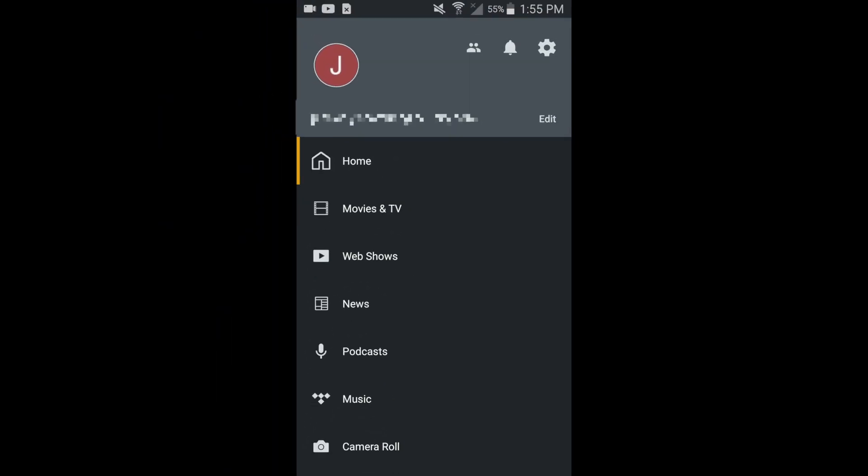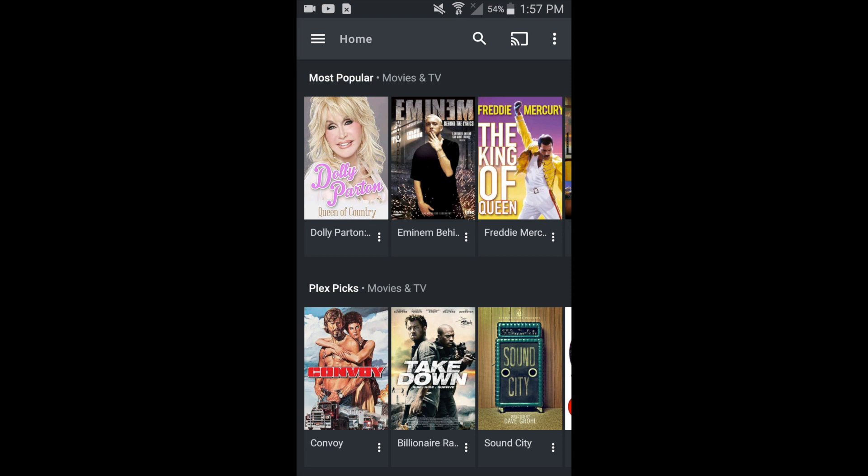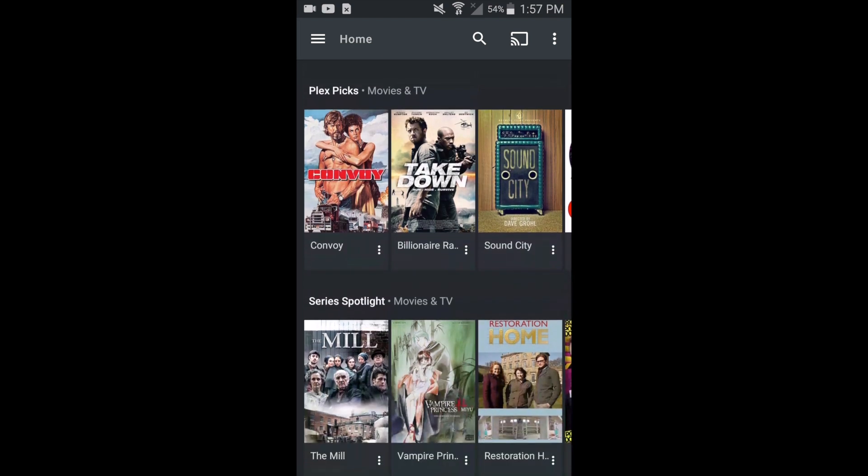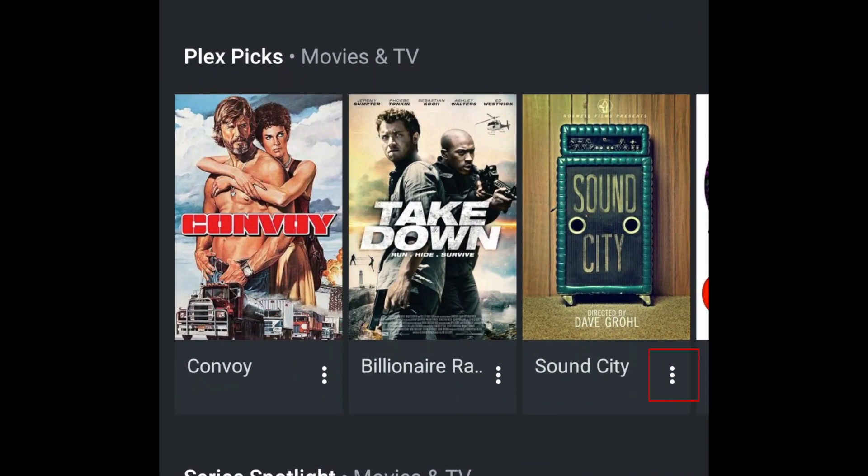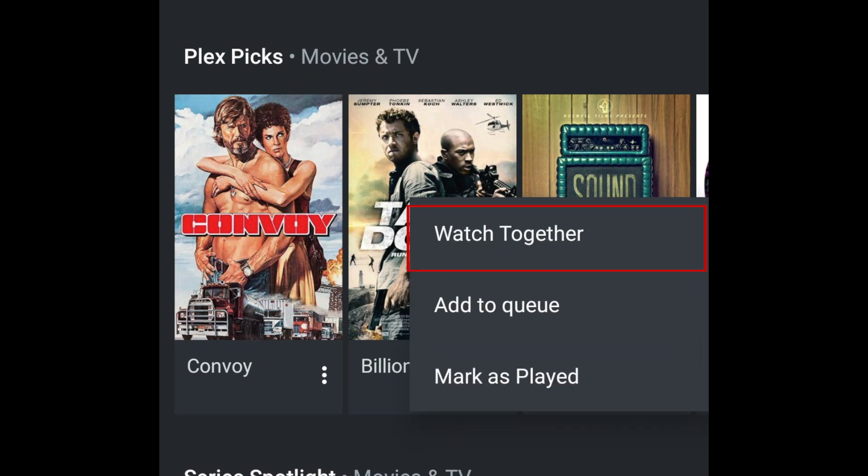To start up a watch party, first select the movie or show you want to watch with your friends. Then tap the three dots to the right of the title. From the menu that appears, select Watch Together.